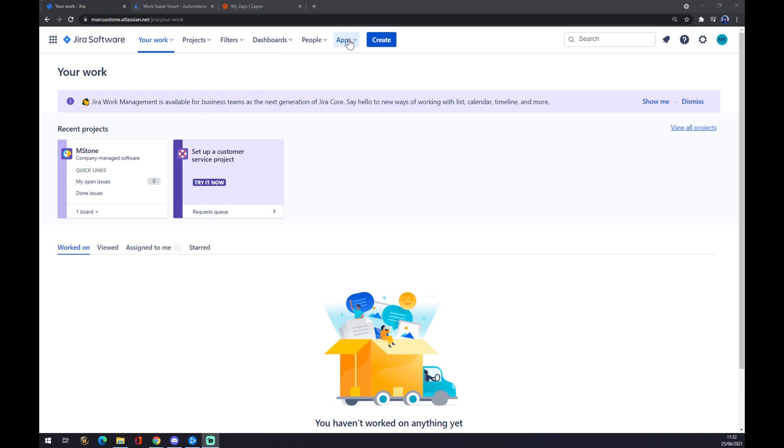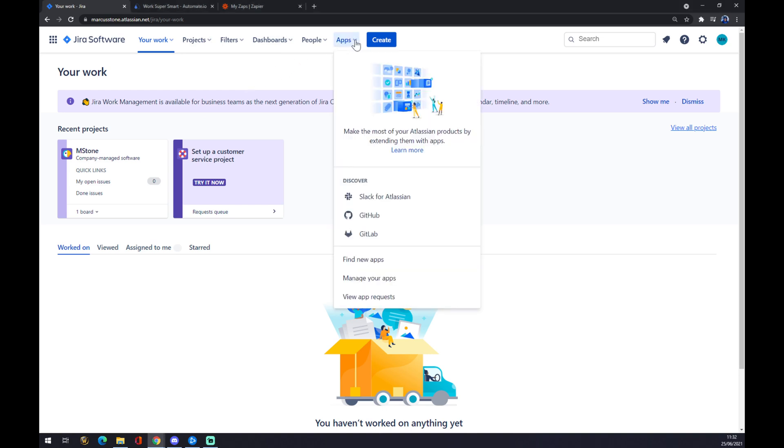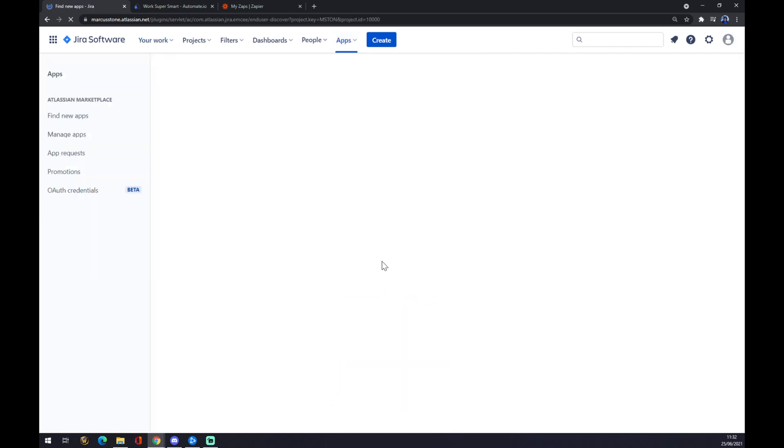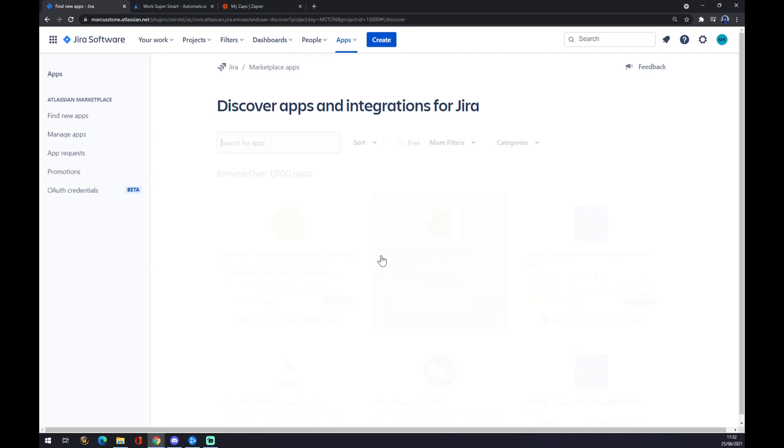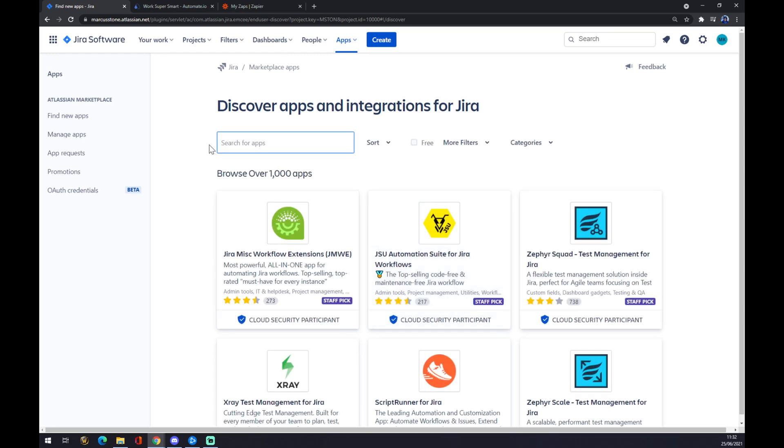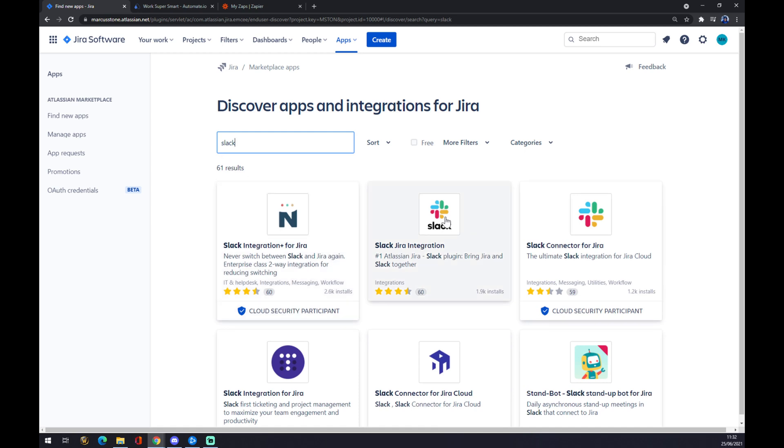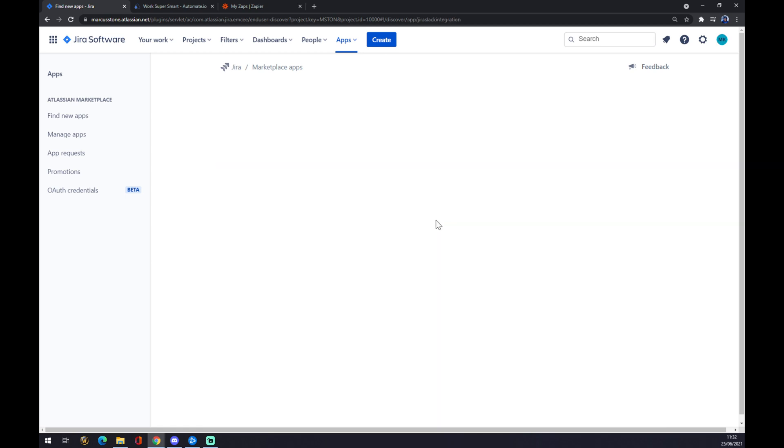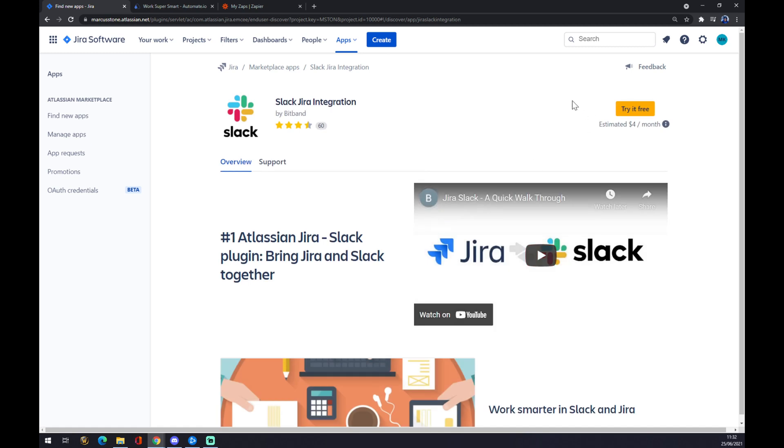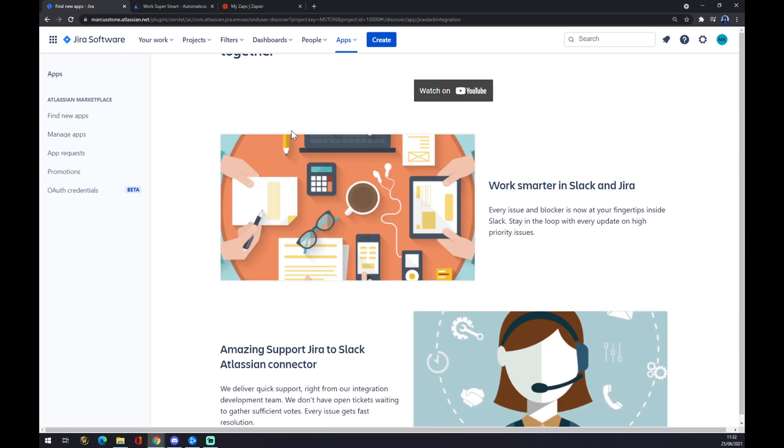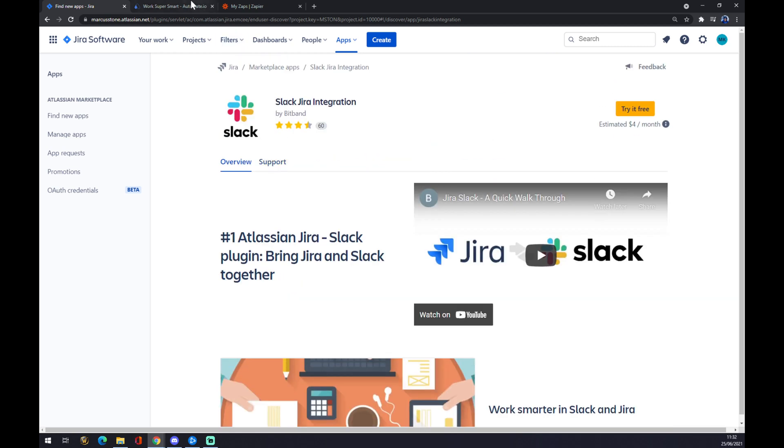We want to go down and go to find new apps. Once we are here, we can search for our over one thousand apps, so we want to try and find Slack. As you can see it's already here. We press on Slack and you can try it for free or then pay after that free period of time, four dollars per month.